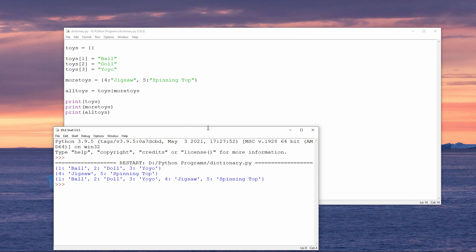Now I have three dictionaries. My original dictionary called toys, a dictionary called more toys, and a dictionary called all toys. I merged toys and more toys using the merge operator, which is just a vertical bar.